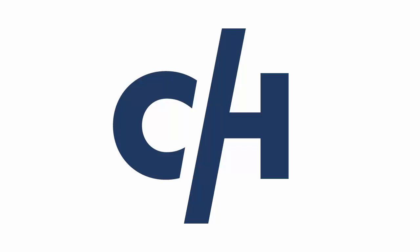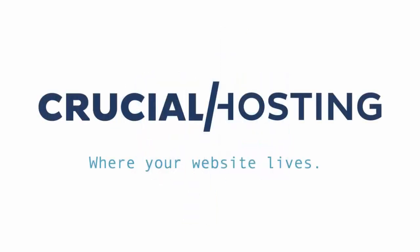Be sure to check out the backup page in cPanel for in-depth how-tos and more information regarding the Crucial Enterprise backup solution. As always, if you have any questions at all that we can assist you with, please use our help desk located at support.crucialwebhost.com or send email to support at crucialwebhost.com. Thank you.